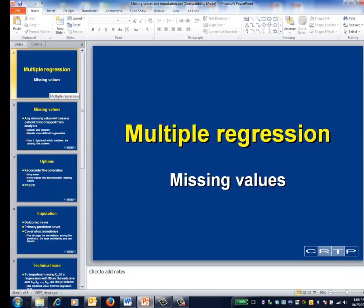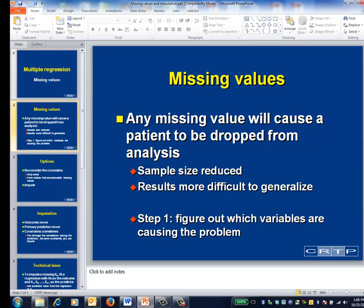This is the multiple regression video on missing values and imputation. In a multi-predictor regression model, missing values for any of the predictors, or for the outcome for that matter, will cause the patient to be dropped from the analysis.